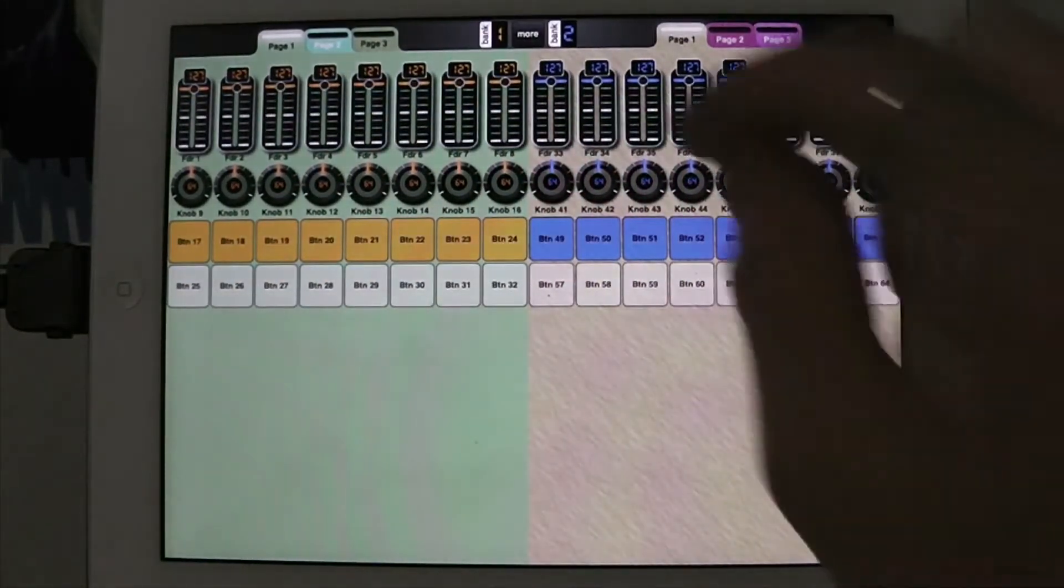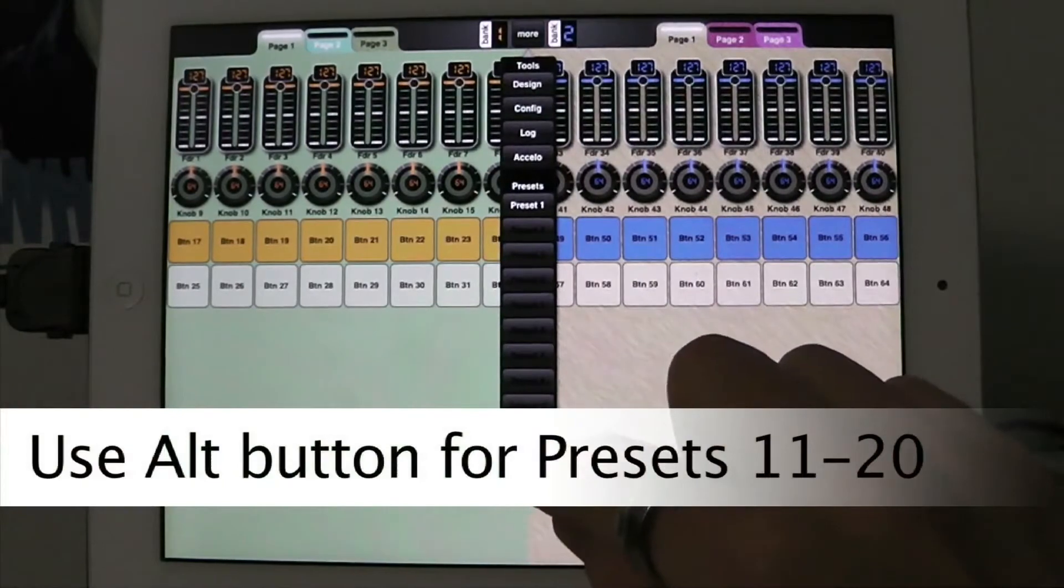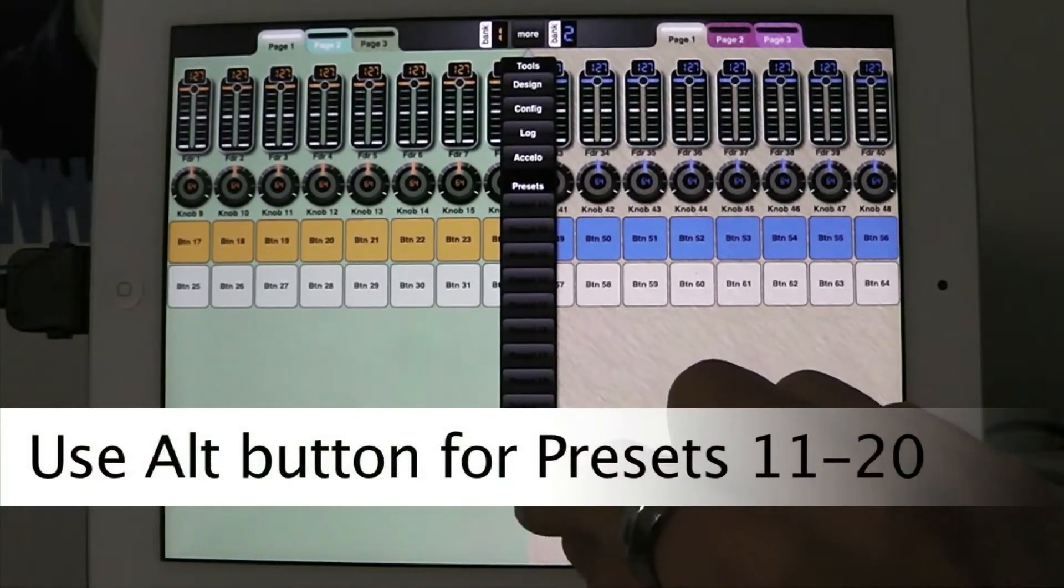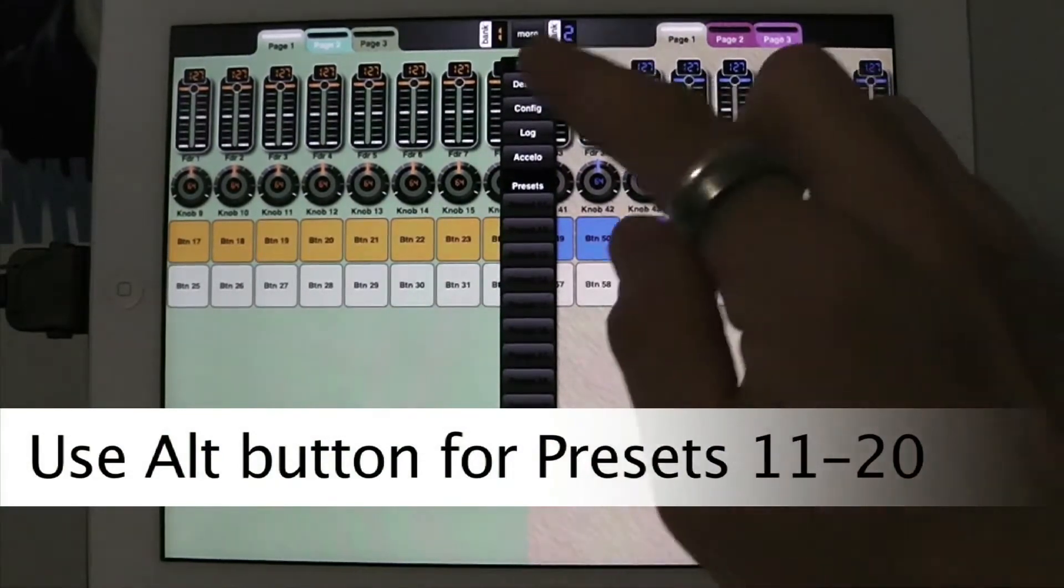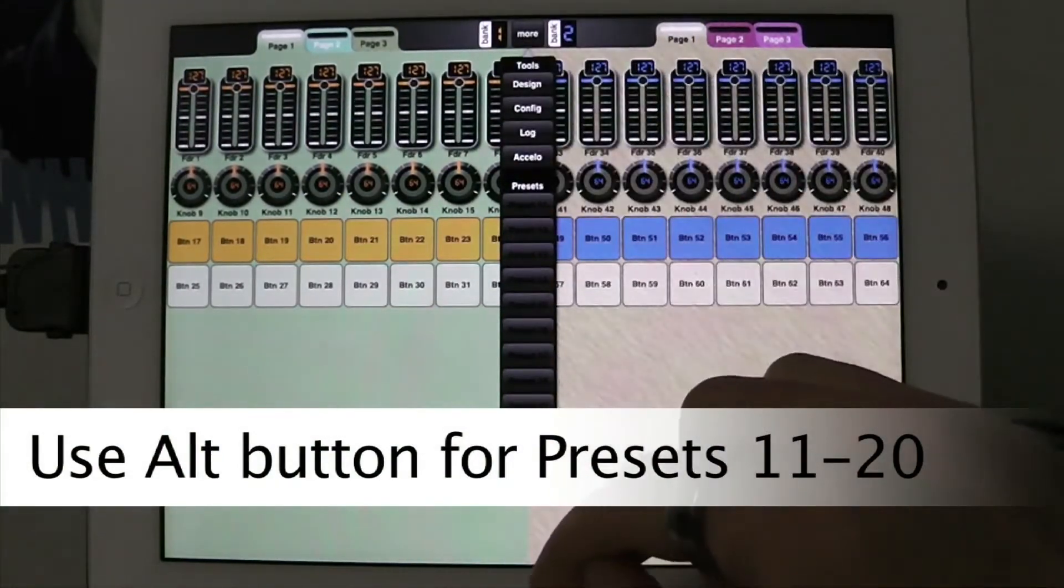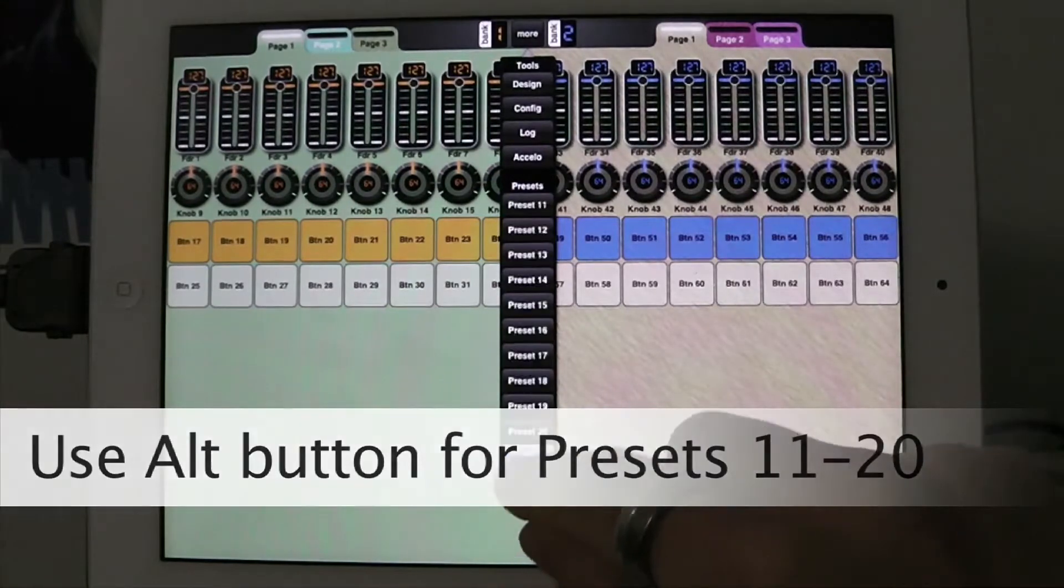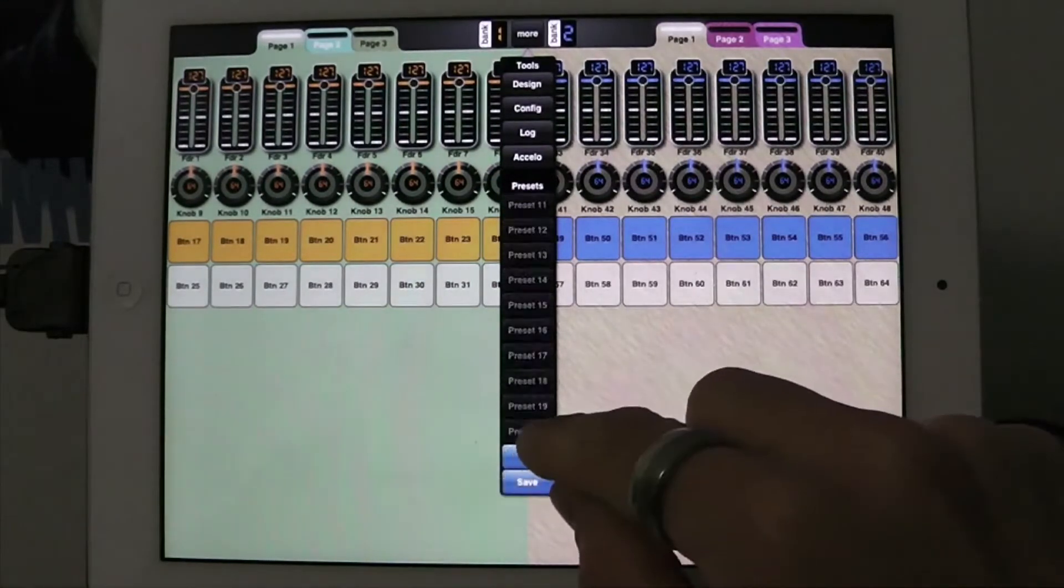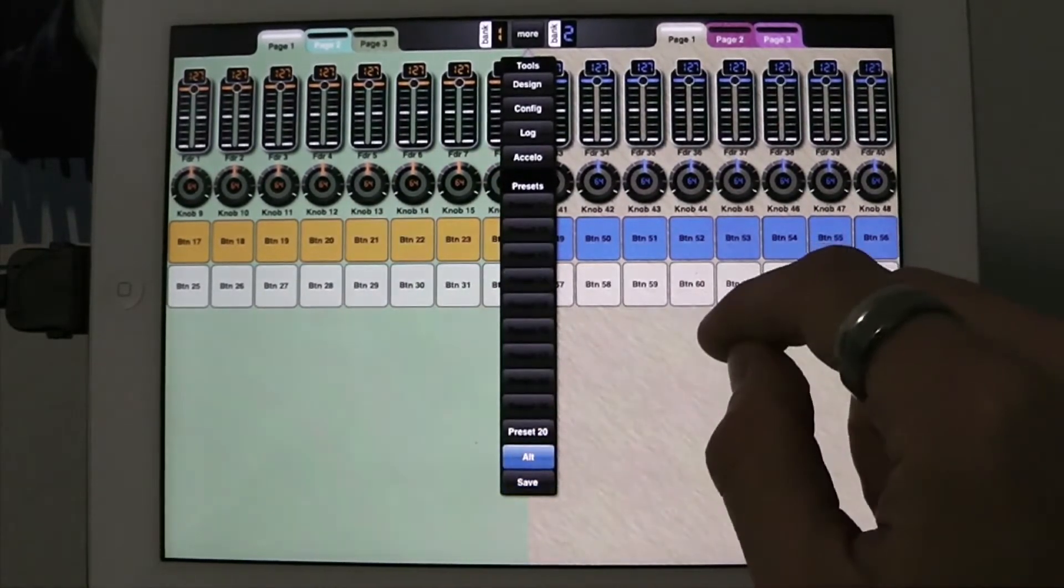And this is going to be preset 20, so I'm going to hit the Alt key here and now you see the presets that number up from 11. So I'm going to do save and I'm going to save in preset 20.